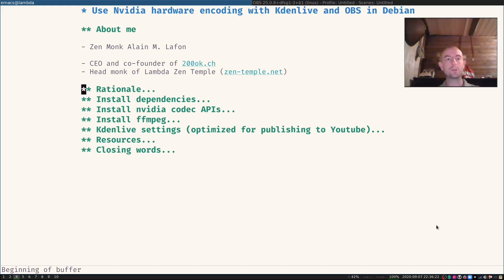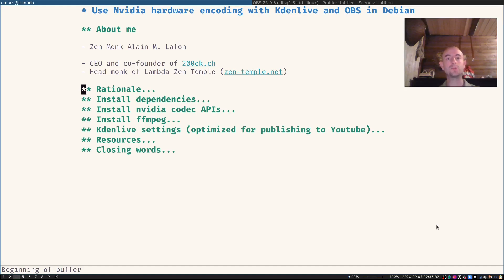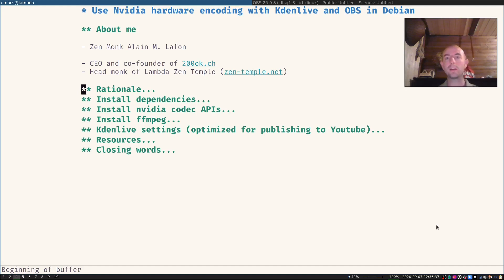Today I'm going to make a very short video about how to use NVIDIA GPUs to encode videos or record videos, for example with CadenLive and OBS in Debian.